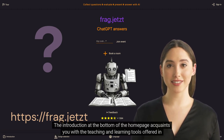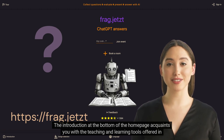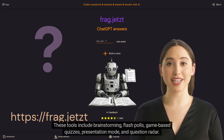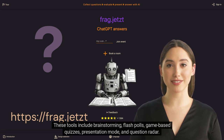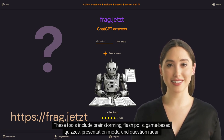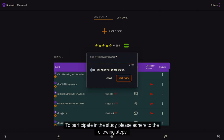The introduction at the bottom of the homepage acquaints you with the teaching and learning tools offered in the rooms. These tools include brainstorming, flash polls, game-based quizzes, presentation mode, and question radar.